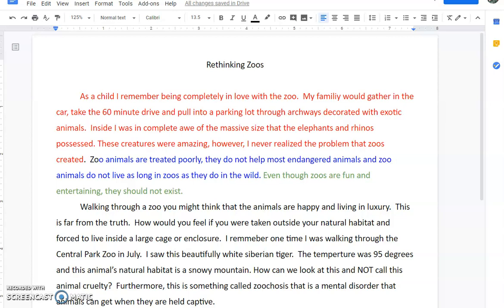I began with a little bit of a story as my lead. Then I included my reasons in blue, and I ended with a thesis. My thesis is: even though zoos are fun and entertaining, they should not exist. So when you're writing your introduction, make sure you have all of those things too.